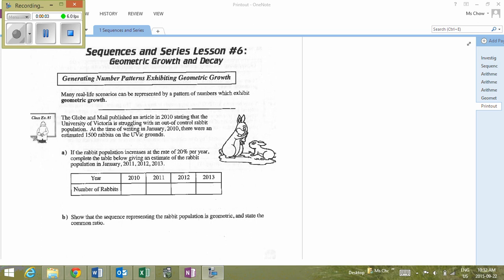Let's start with Geometric Growth of Decay, lesson number six on page 52. Class example number one: we're looking at a cold-out exploding bunny population at UVic. In 2010 there was an estimated 1,500 rabbits, and they were projecting an increase of 20% per year. Completing the table, we have a couple of options.